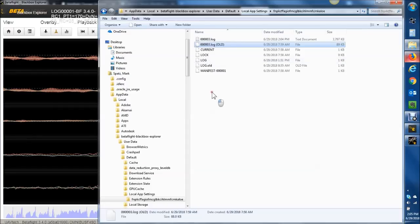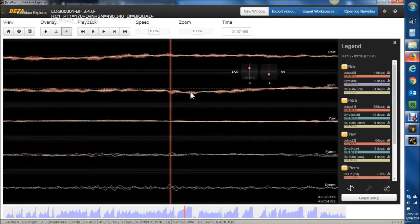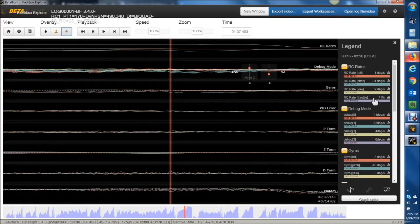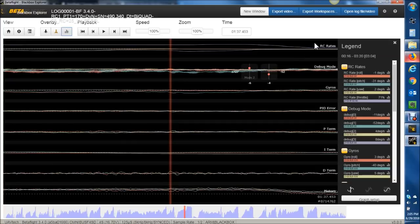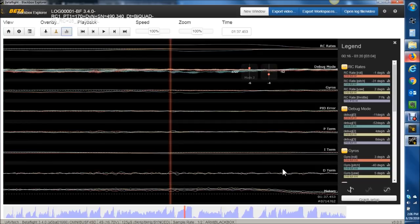When you open Blackbox Explorer, you'll have preset shortcut keys to change your traces. If you press key 1, that gives you essentially what I use for looking at the big picture of how the quad's working: RC rates coming in, the debug mode with pre-filtered noise, gyro, PID error — which is the difference between RC rates and gyro, and what drives the P-I-N-D — and then what's going out to the motors.